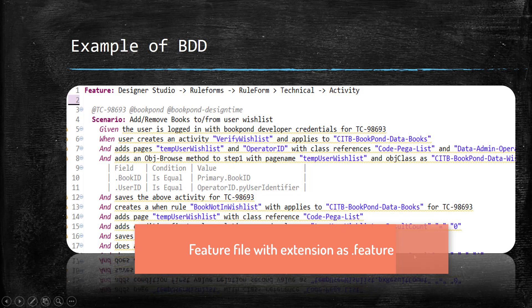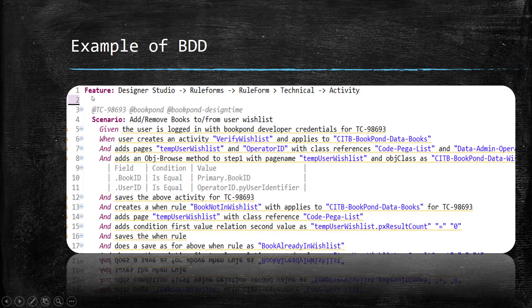So this is your feature file inside which I have used the keyword called feature. This will give a small description about the feature for which I am going to write the acceptance test. The scenario will give you a short description about the scenario. The given keyword will describe the precondition for this scenario.